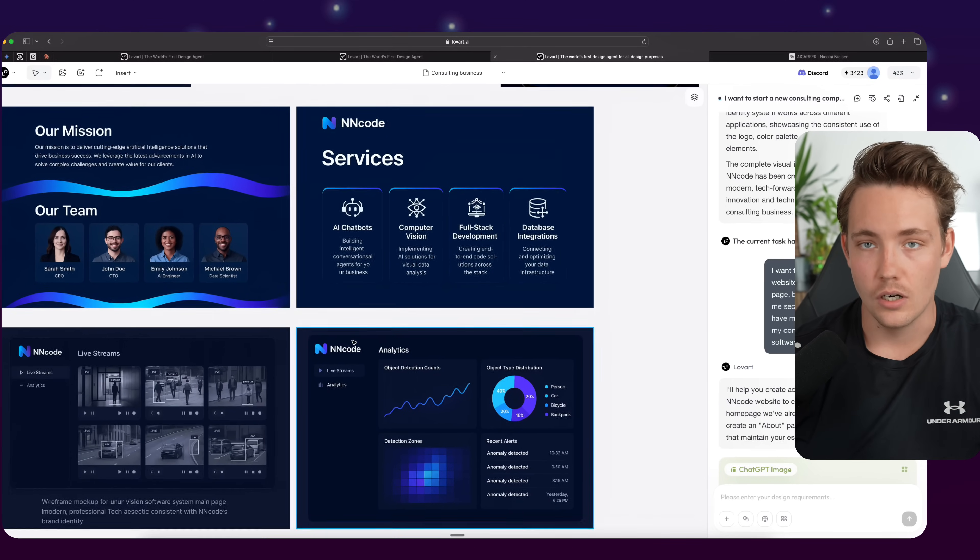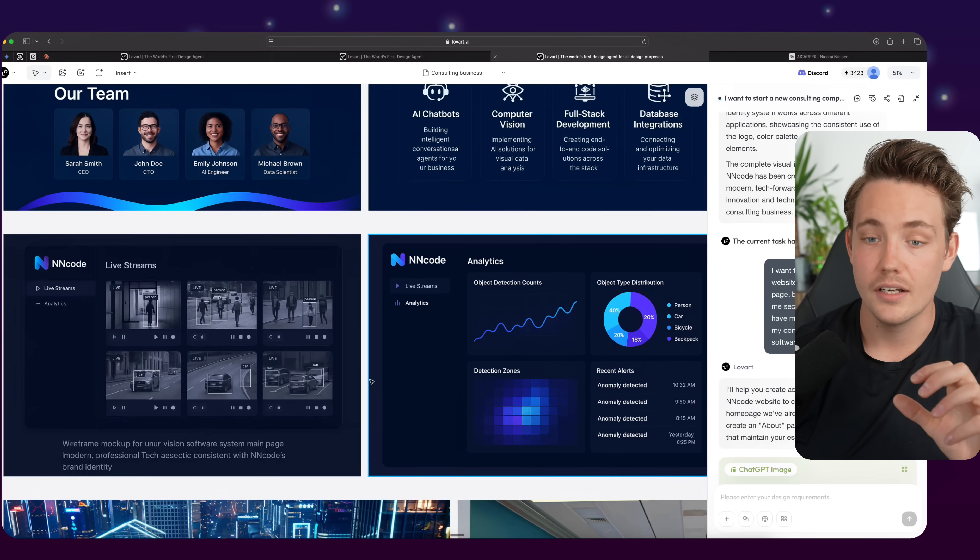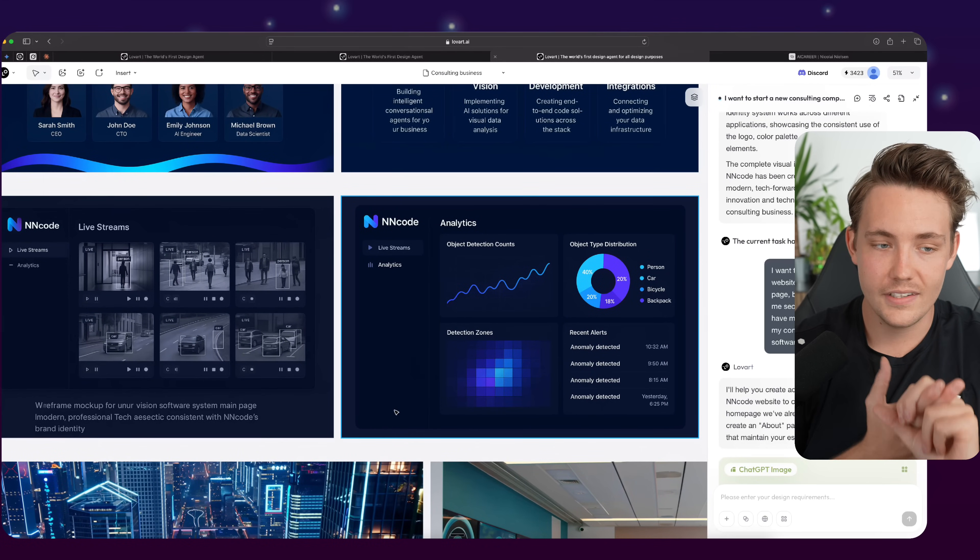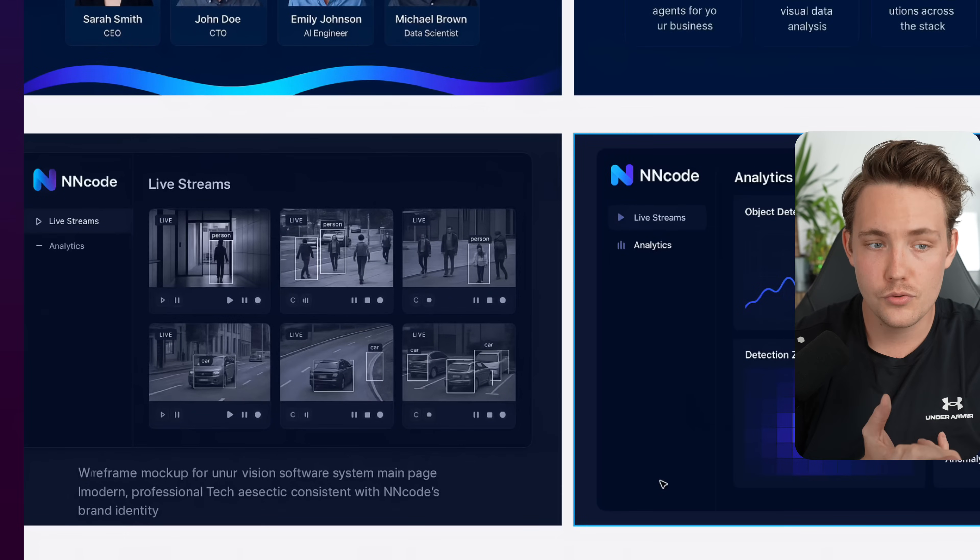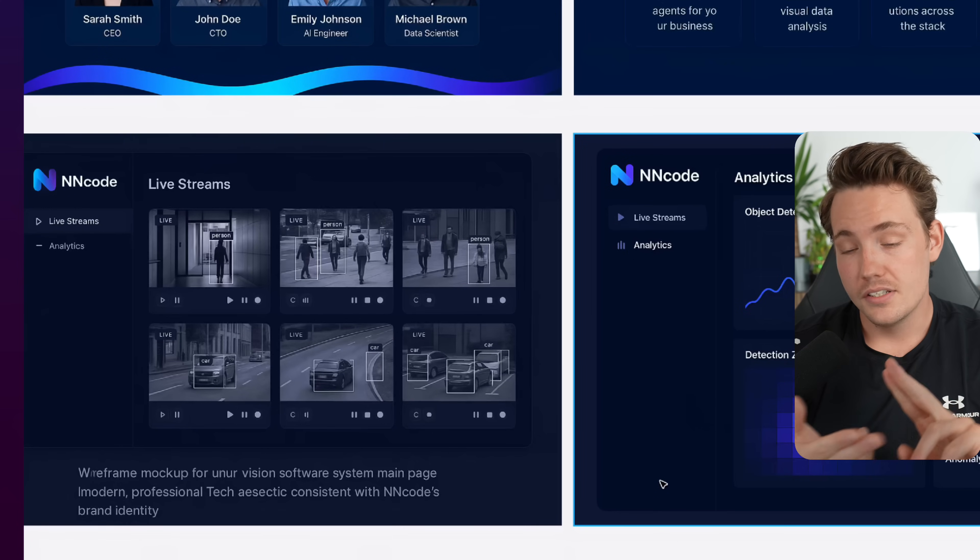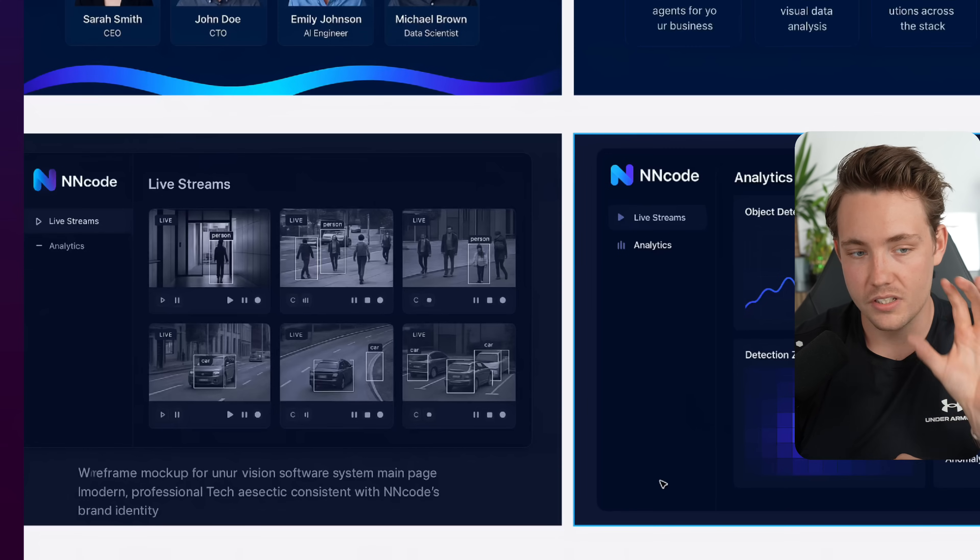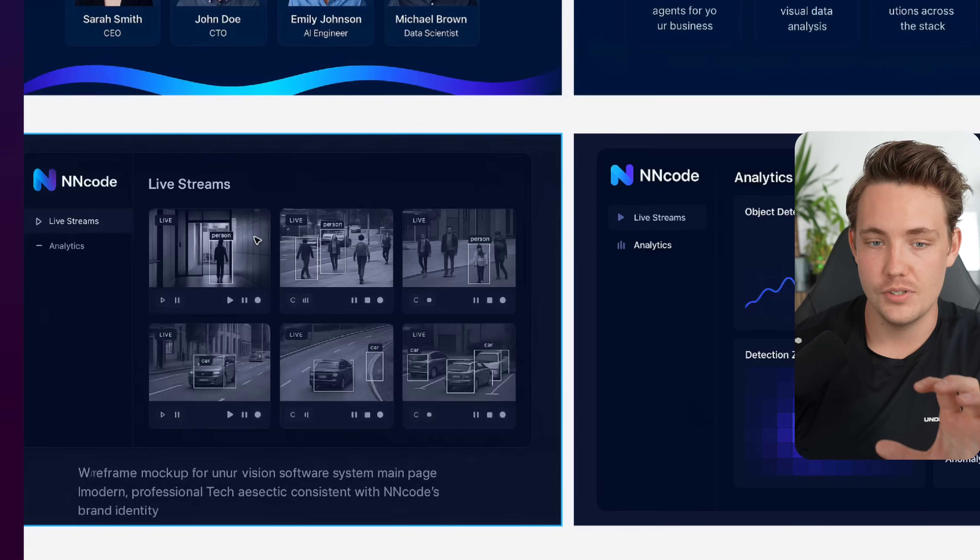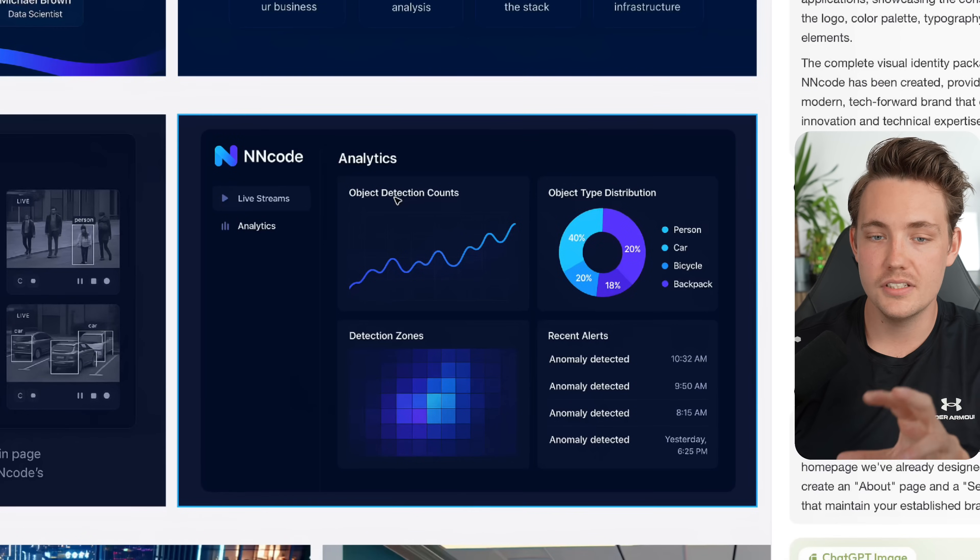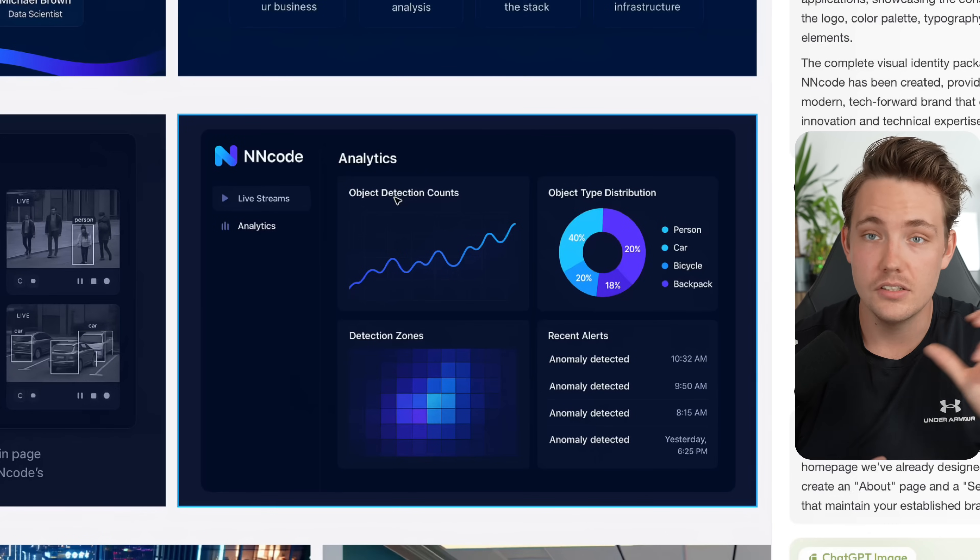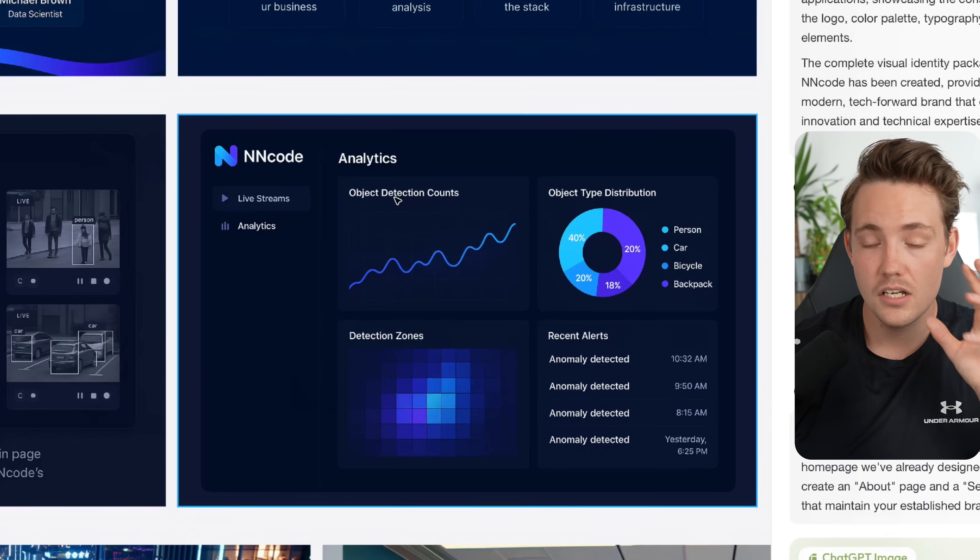Then after we have all the sales stuff done, or pretty much just our website for the AI consulting business, I also ask it to come up with a computer vision software system. So we want to have live streaming where we can see all the detections that we are getting from our live stream with object detection, tracking and detecting different objects. This is the main part - just seeing what the computer vision models are detecting in this live stream tab. Then we want to have another tab, which is the analytics tab, where we can go in and see how many objects we're detecting. What is the object distribution type? So how many people, cars and all that are we detecting?